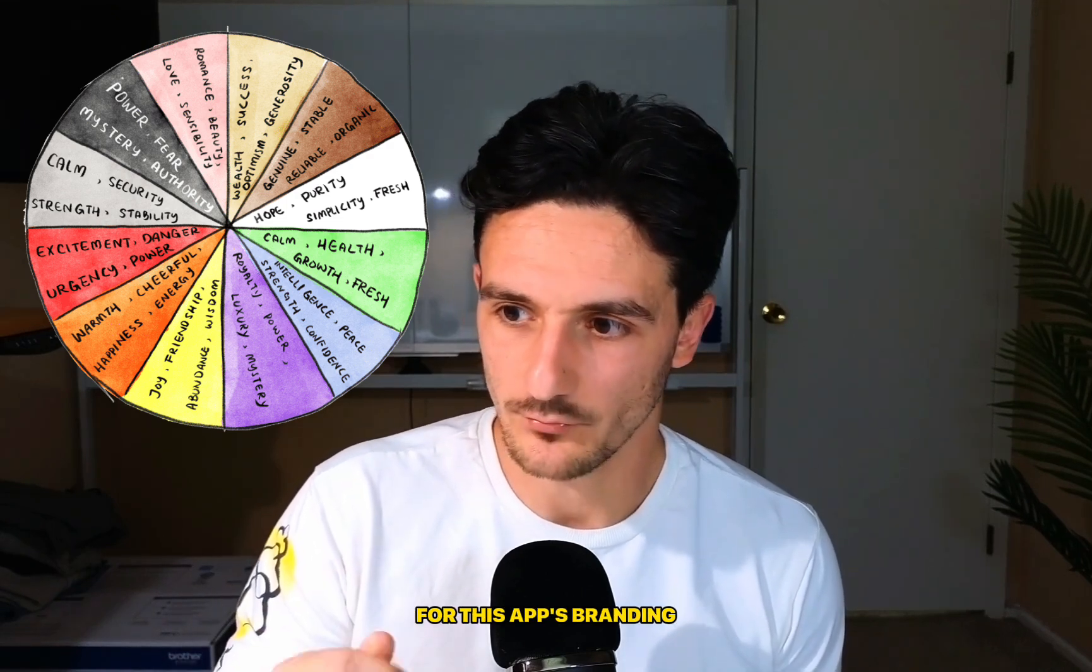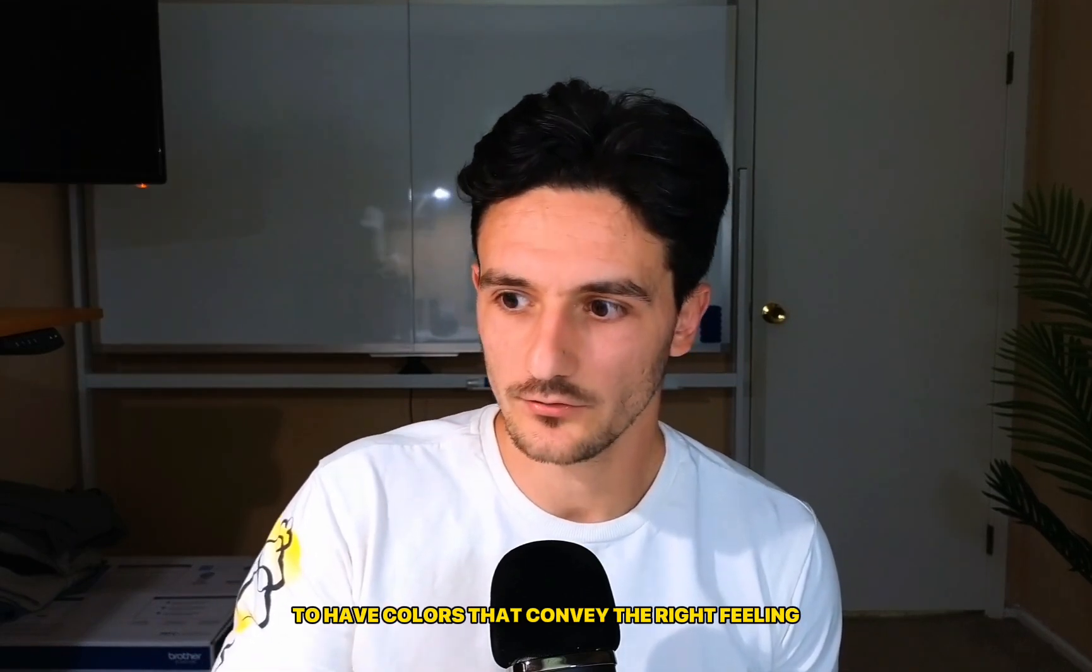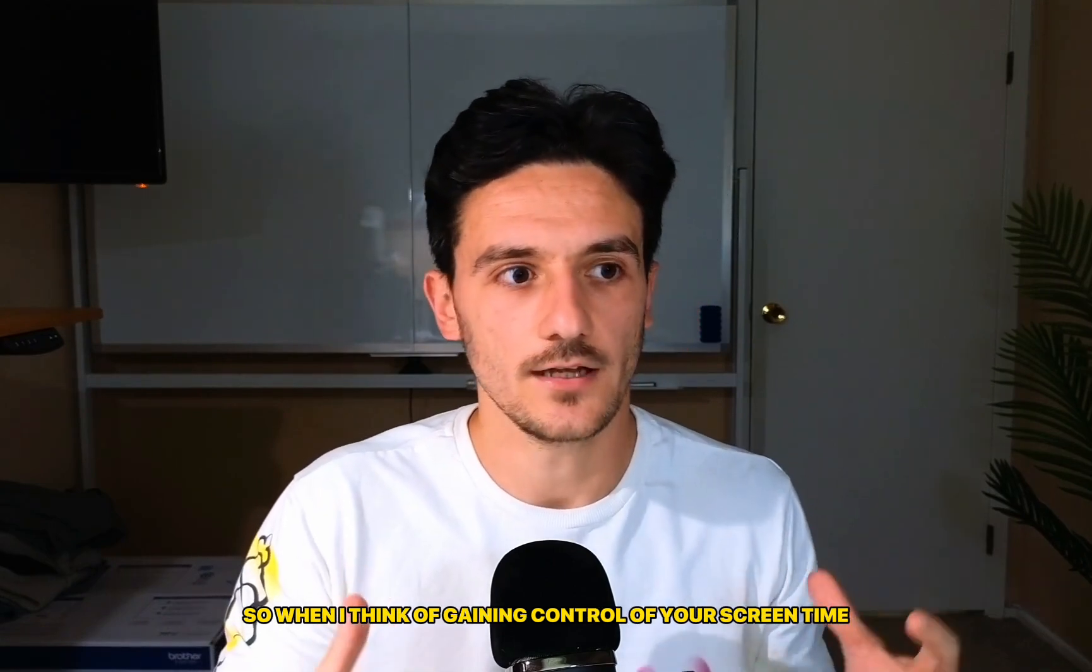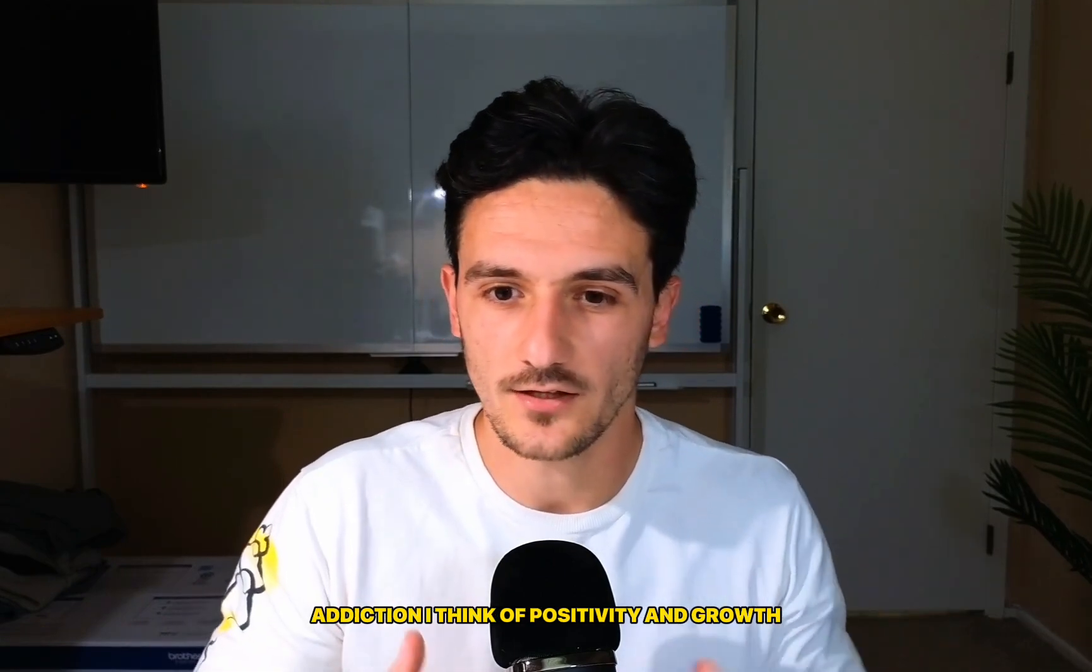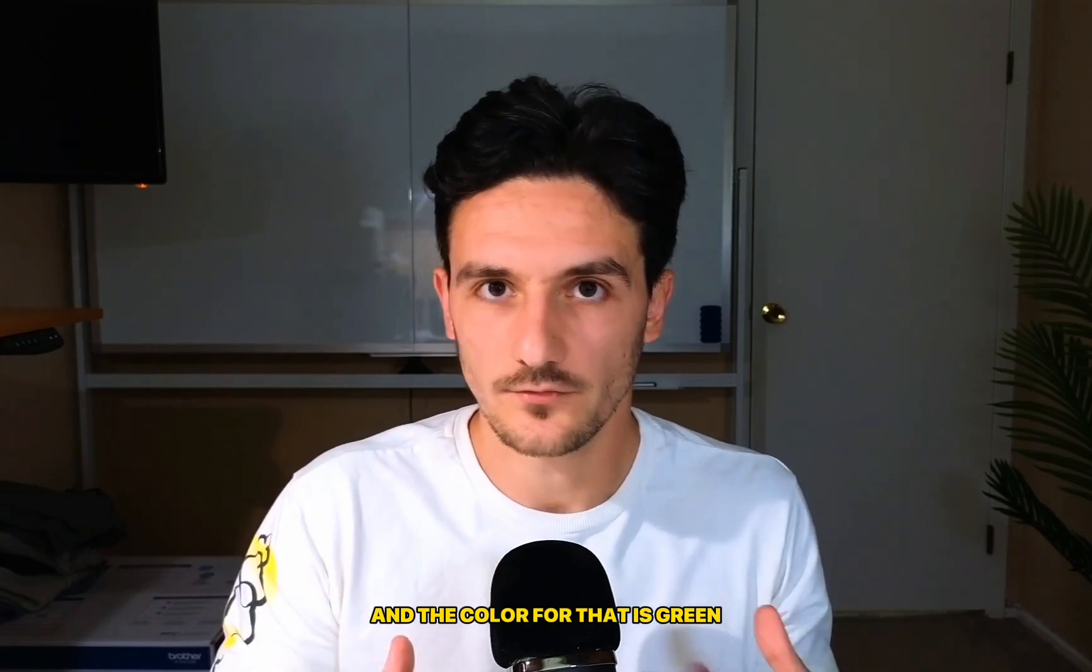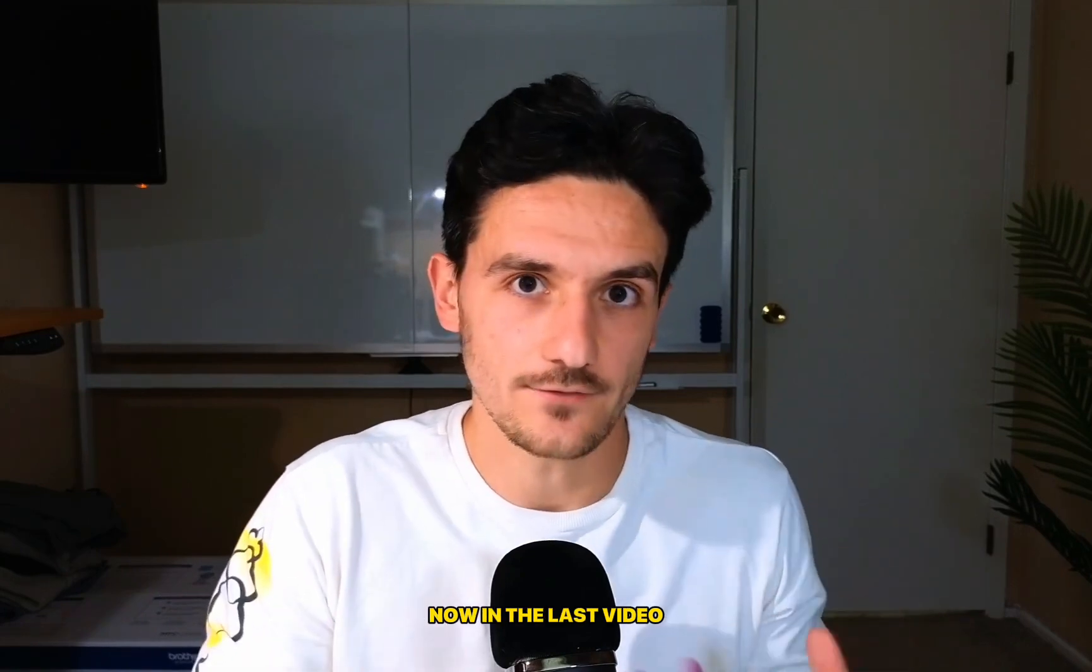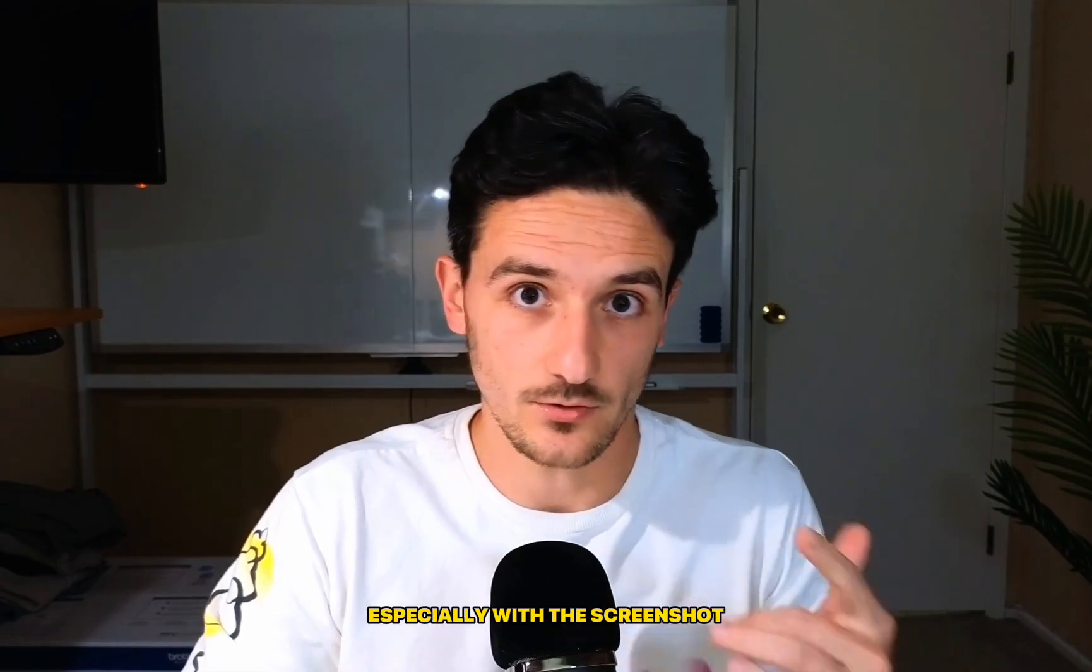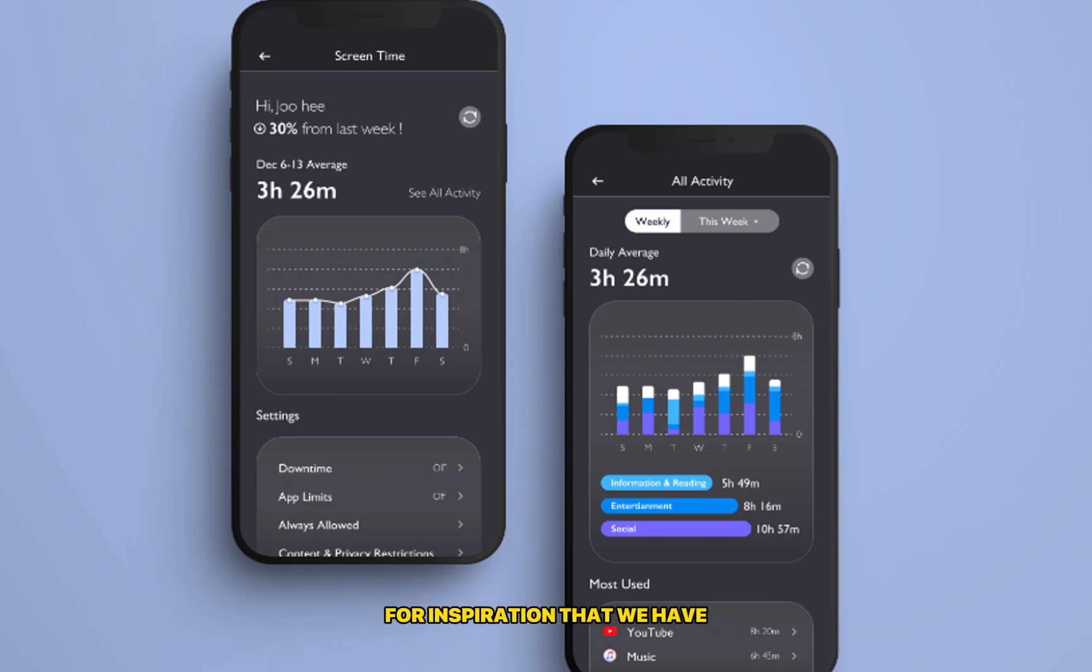It's very important for this app's branding to have colors that convey the right feeling. So when I think of gaining control of your screen time addiction, I think of positivity and growth, and the color for that is green. Now in the last video I mentioned how awesome dark mode is, especially with this screenshot for inspiration that we have.